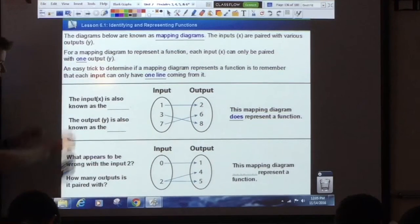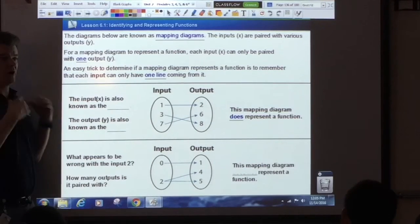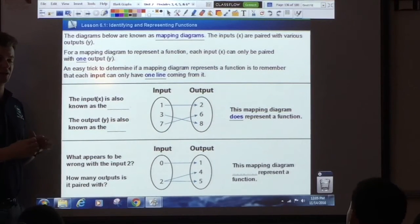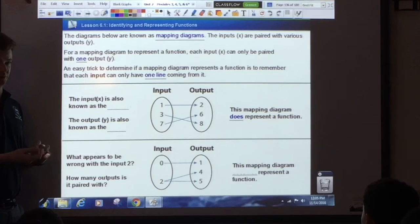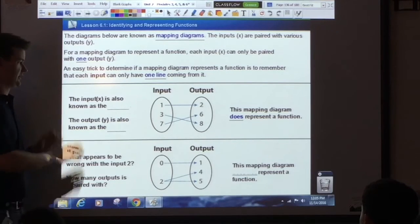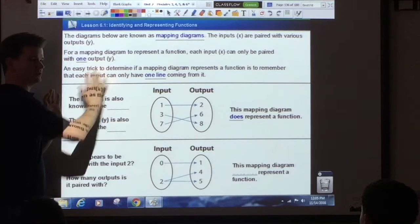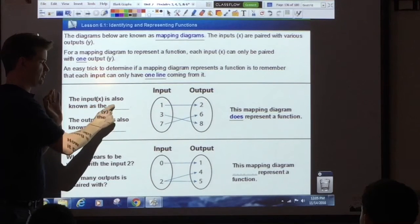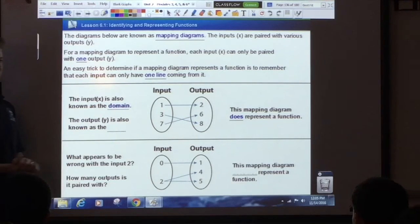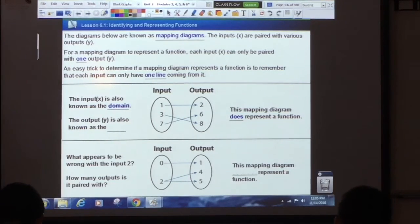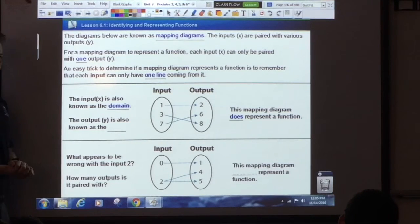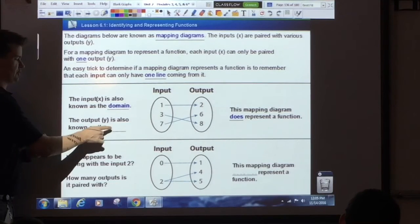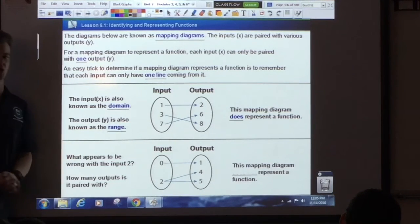This part is not required at this grade level, but I'd like you to know it so when you get to the next grade level you know what they're talking about. All the inputs — all the x values — are also known as the domain. And all the outputs — all the y values — are known as the range.